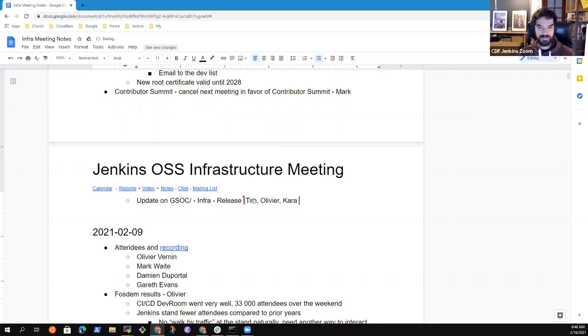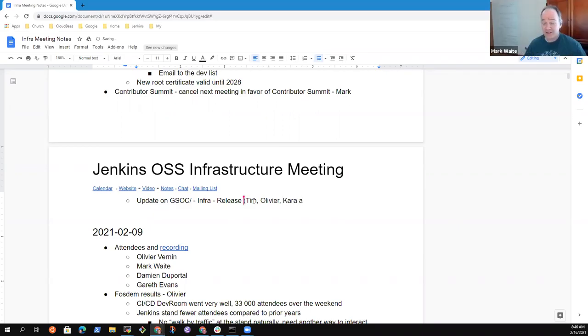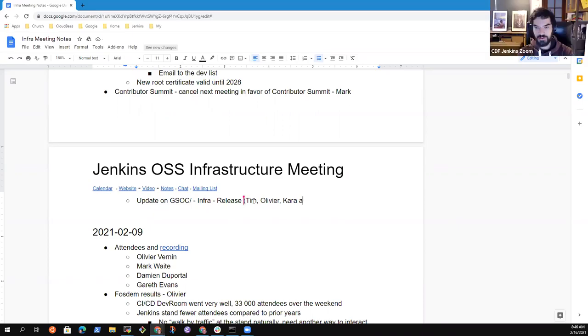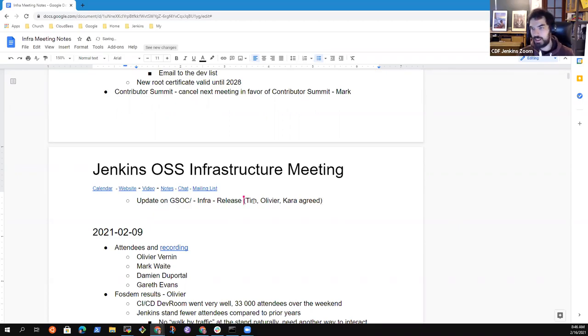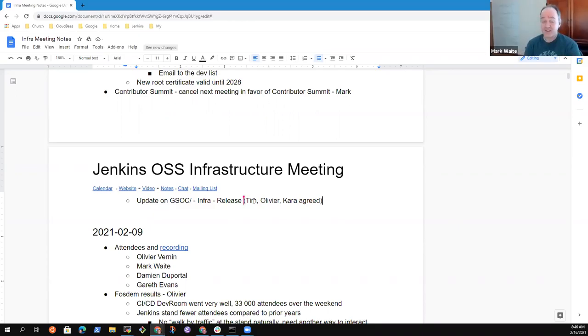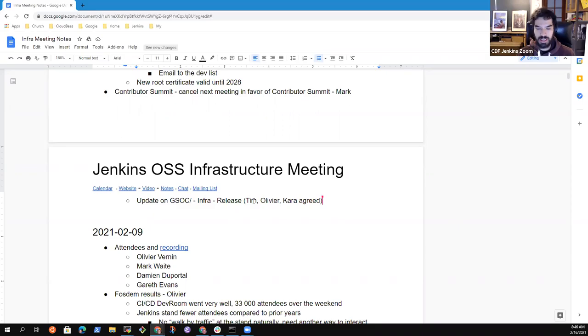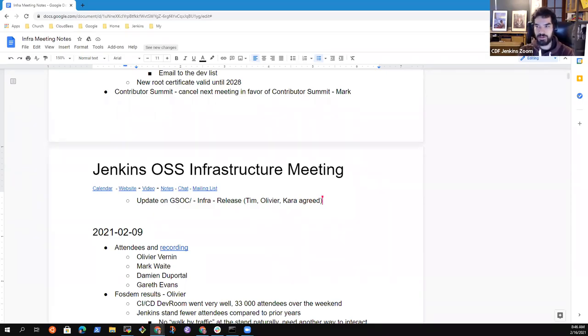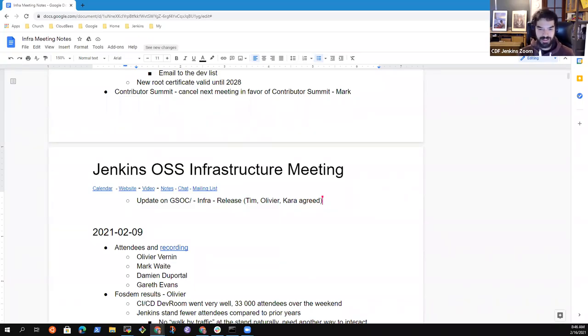All right. So that's, so proposal is to cancel next week's meeting in favor of Contributor Summit. Any objections? This sounds great. Sorry, I cancelled the event in the calendar. Great. That's all that I had, Olivier. Thanks. Thanks. Then I propose to stop the meeting here. I mean, there is no point to keep it for 13 minutes. So thanks. Thanks for your time. And see you later. Bye-bye. Bye-bye. Bye-bye.